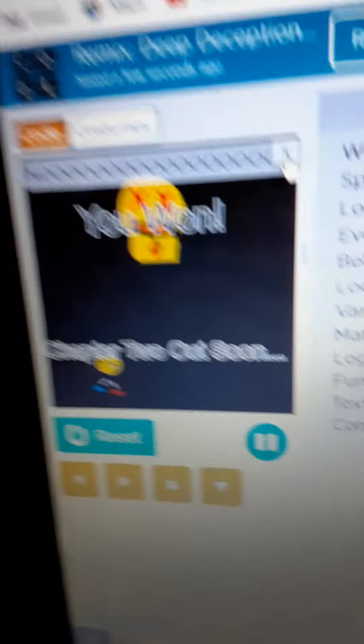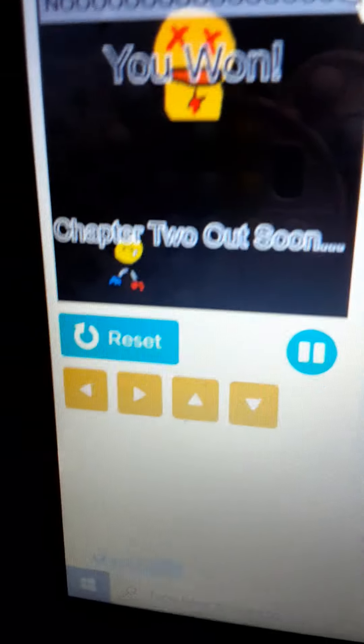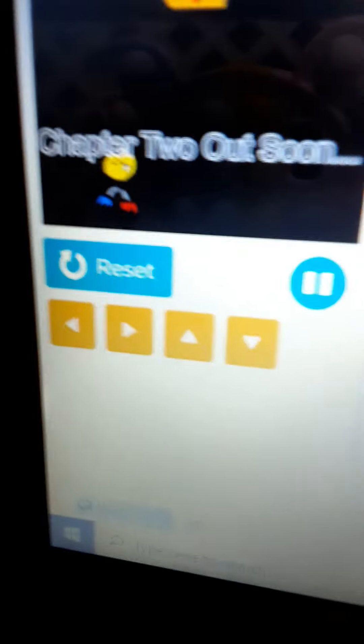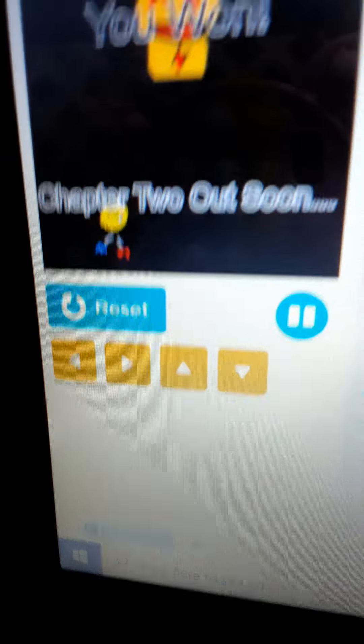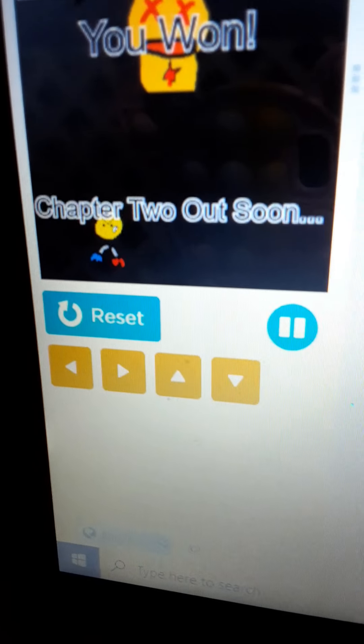No way, I did it! You won, chapter two out soon. This definitely helped me, I understood it better. You won, chapter two out soon.